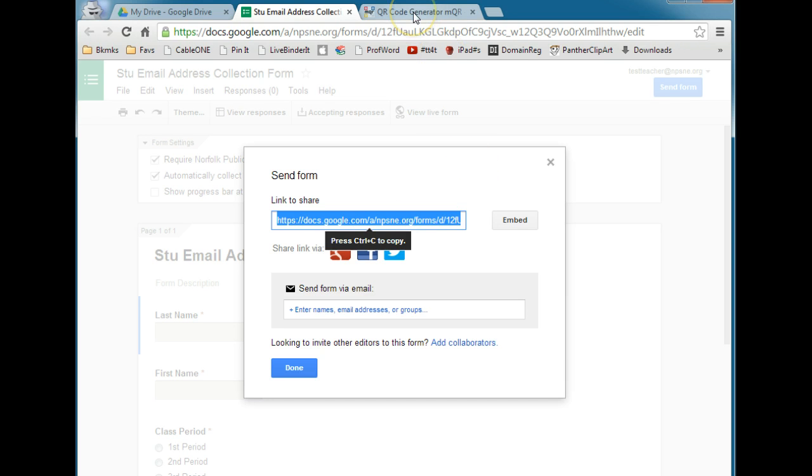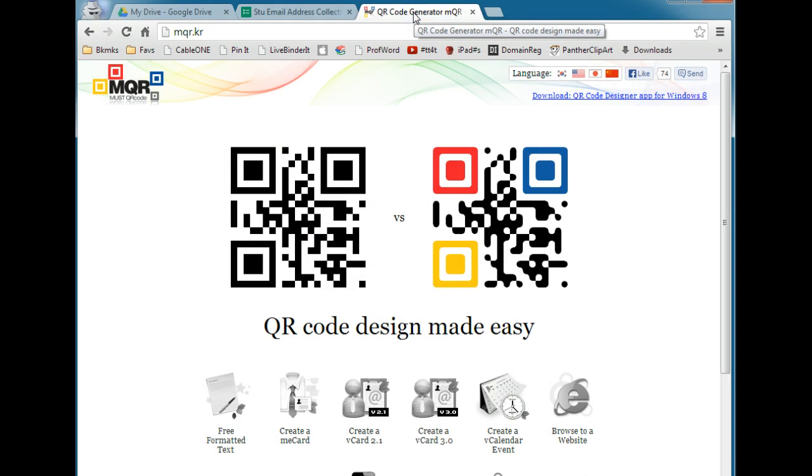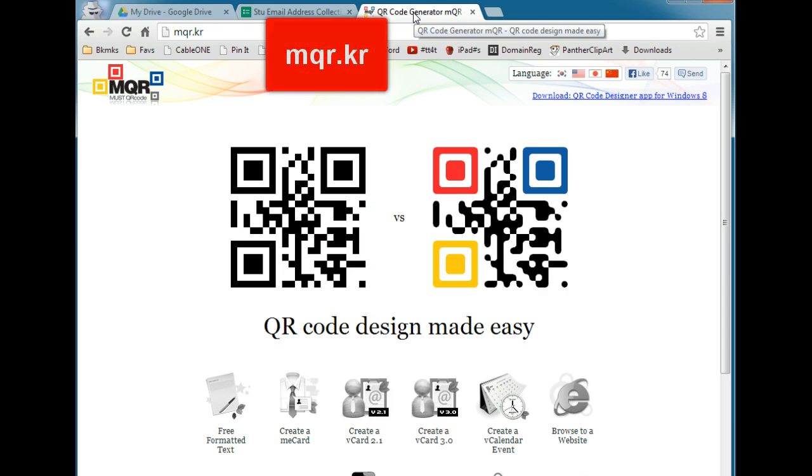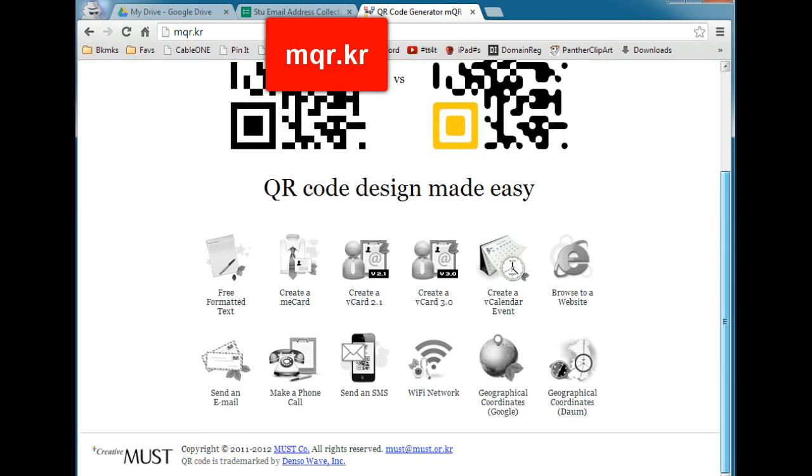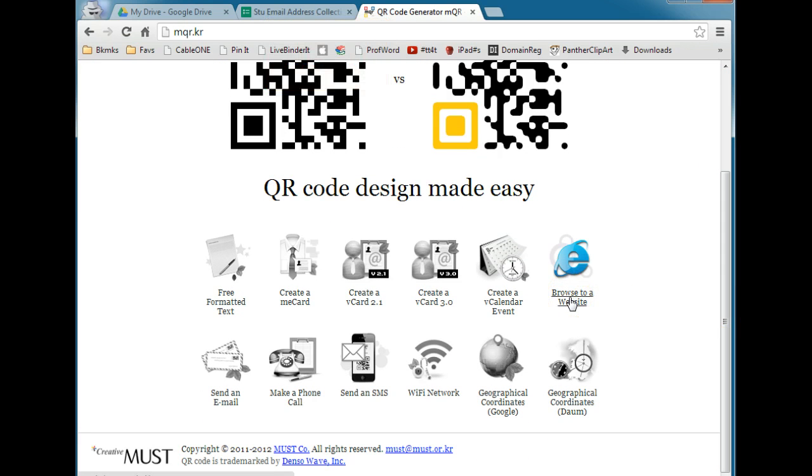The easiest QR code generator to use is called MQR. It's MQR.KR. When you come here, we are going to create a QR code to browse to a website.